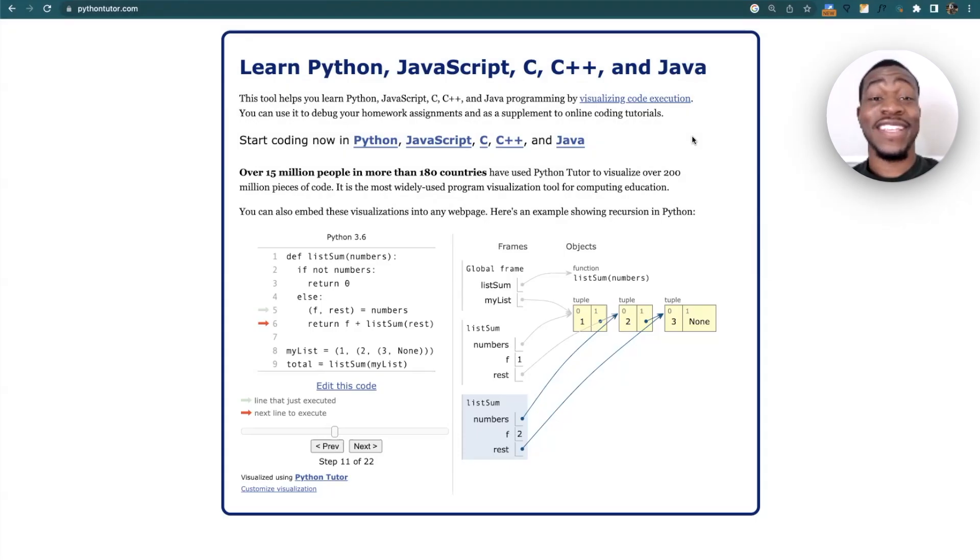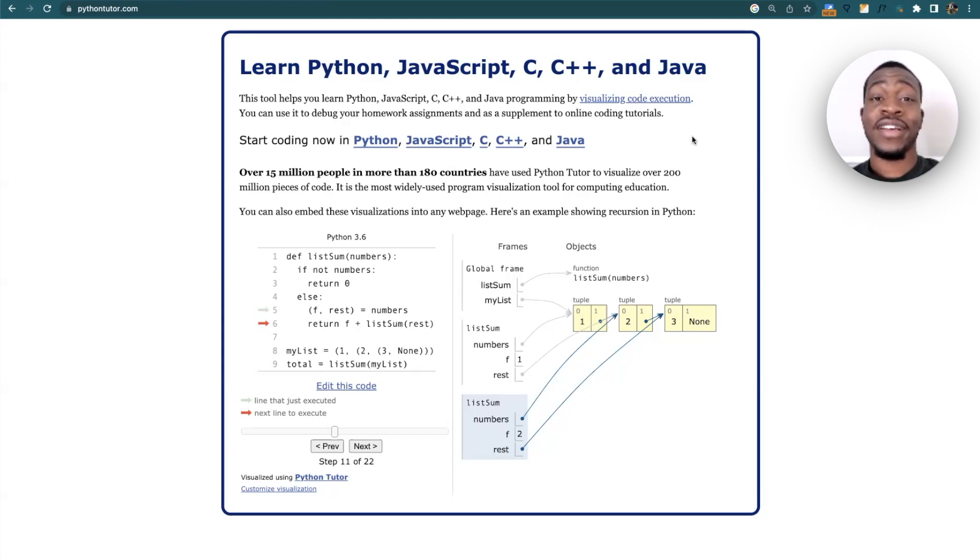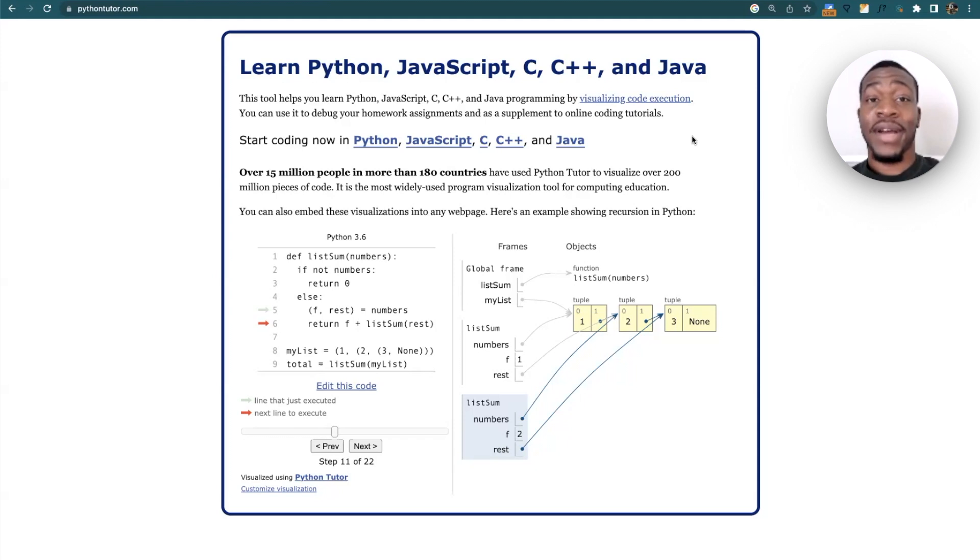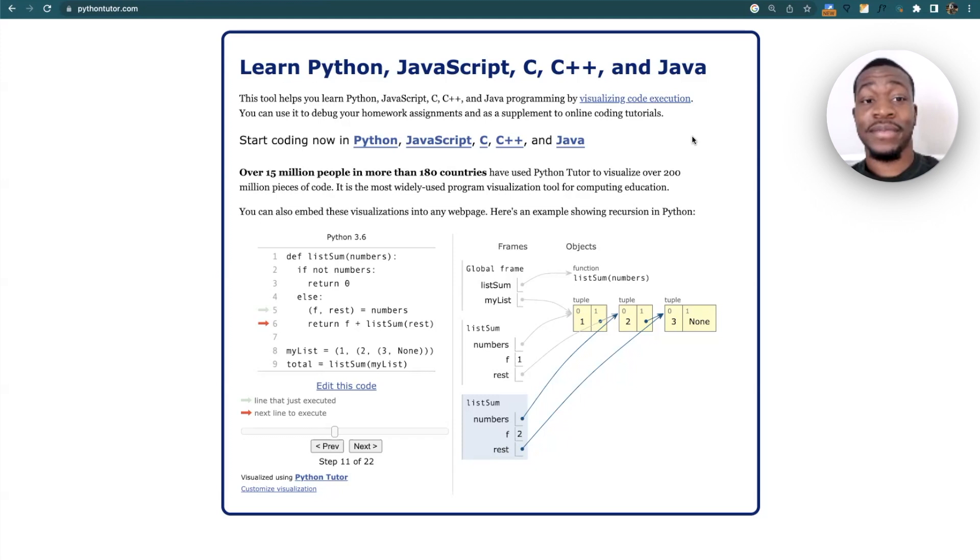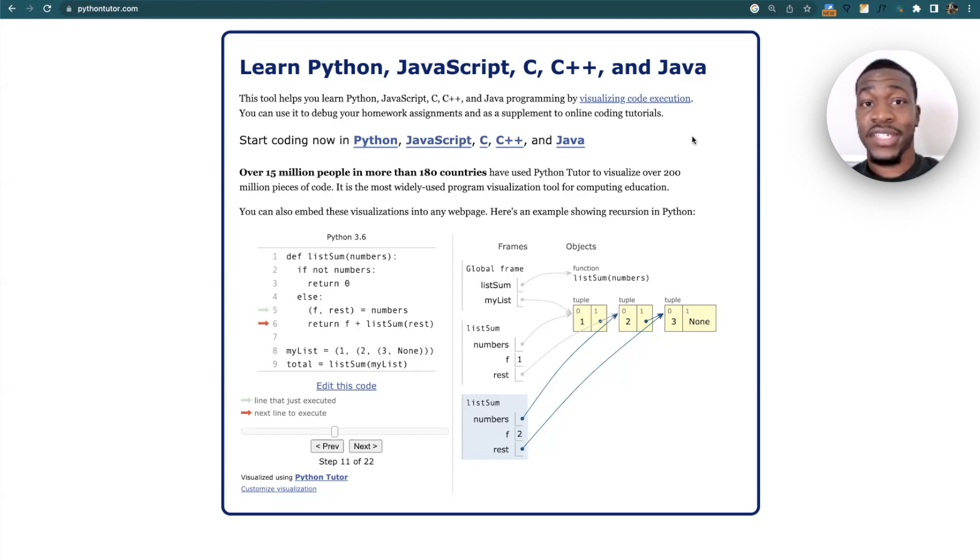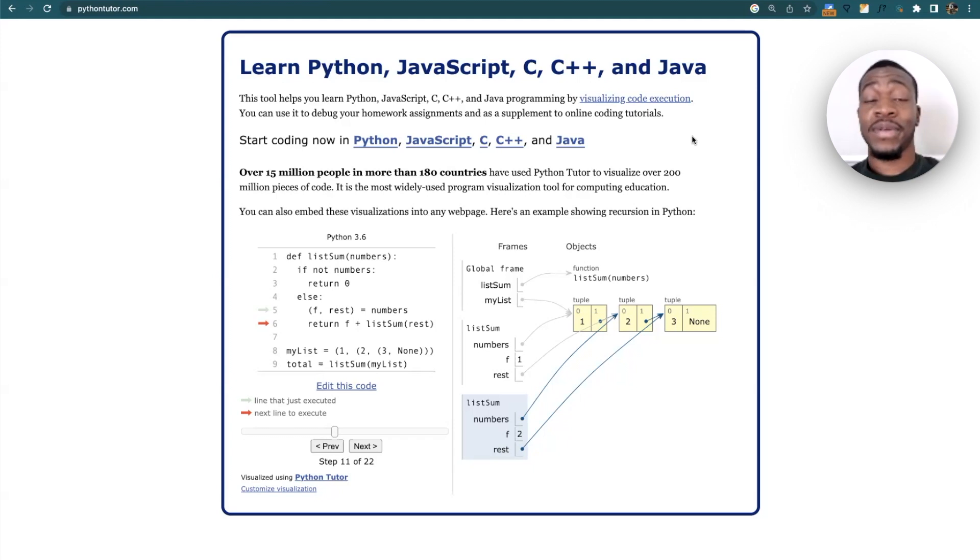What's good y'all, so in this video I'm going to talk about an important tool while practicing for coding interviews. This tool is called Python Tutor, you can just type it in pythontutor.com, and essentially all it does is it executes your code visually.